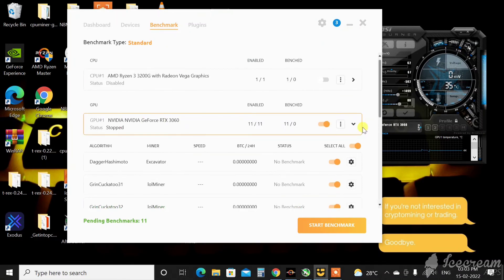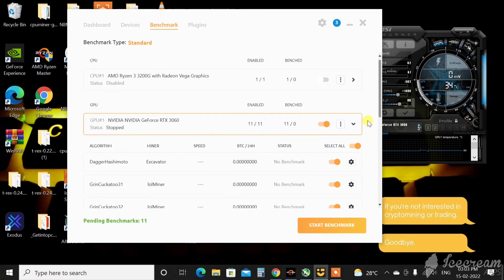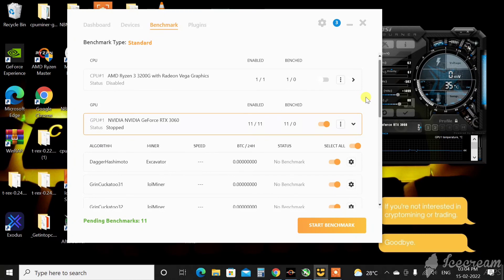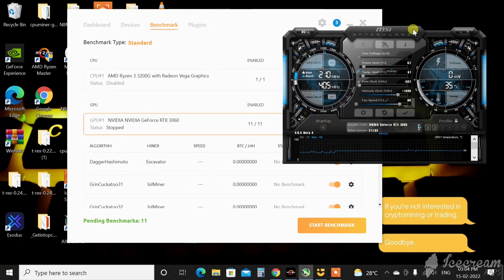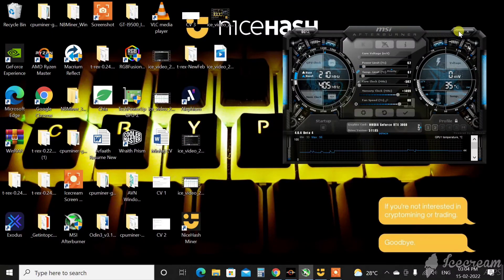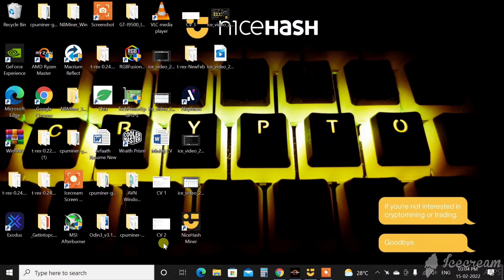Do let me know your thoughts in the comment section about NiceHash. Are you mining on NiceHash? What is your experience? If you liked the video please give it a big thumbs up. This is All About Technology 24/7 signing off for the moment. You guys have a great day, peace.